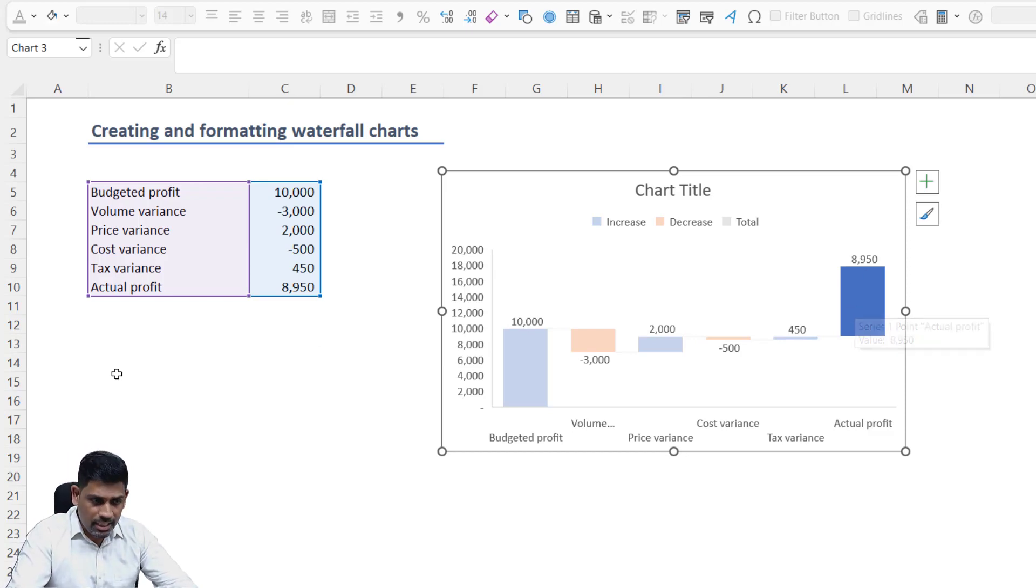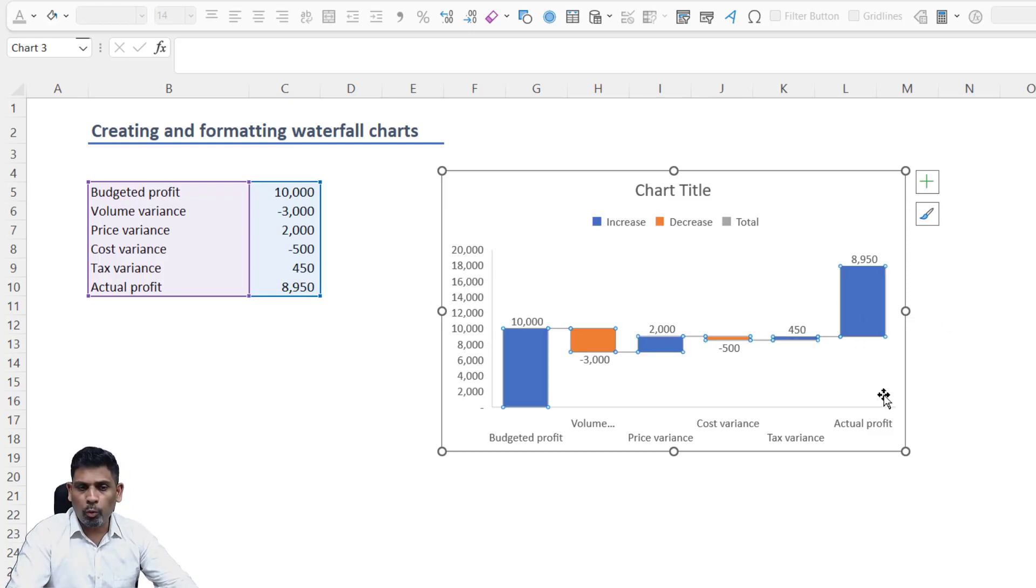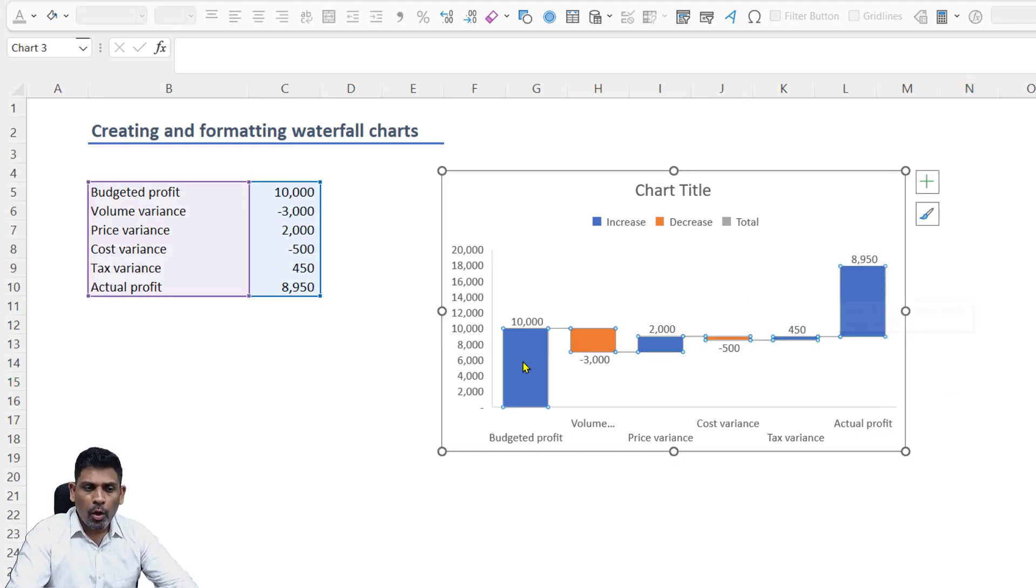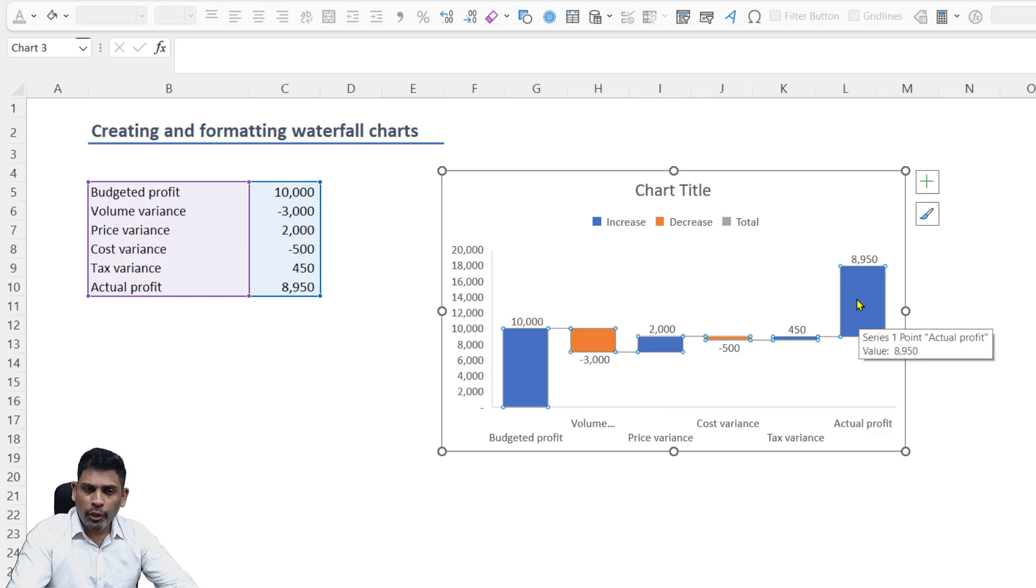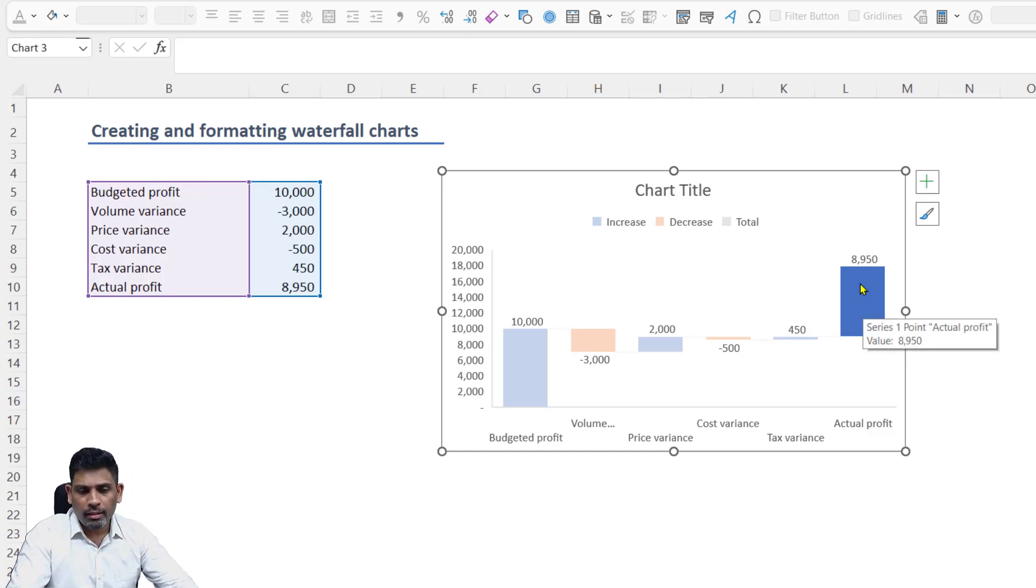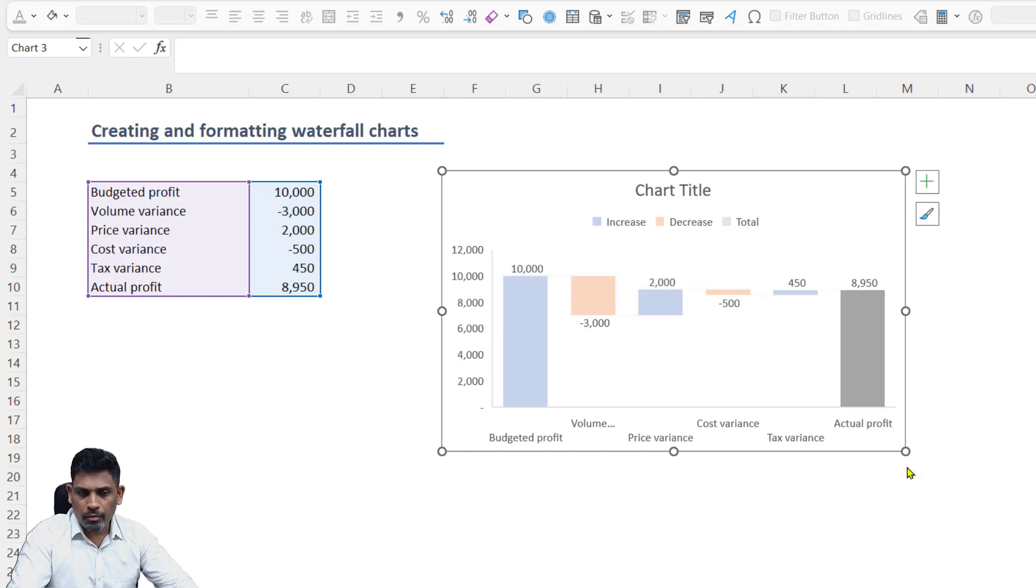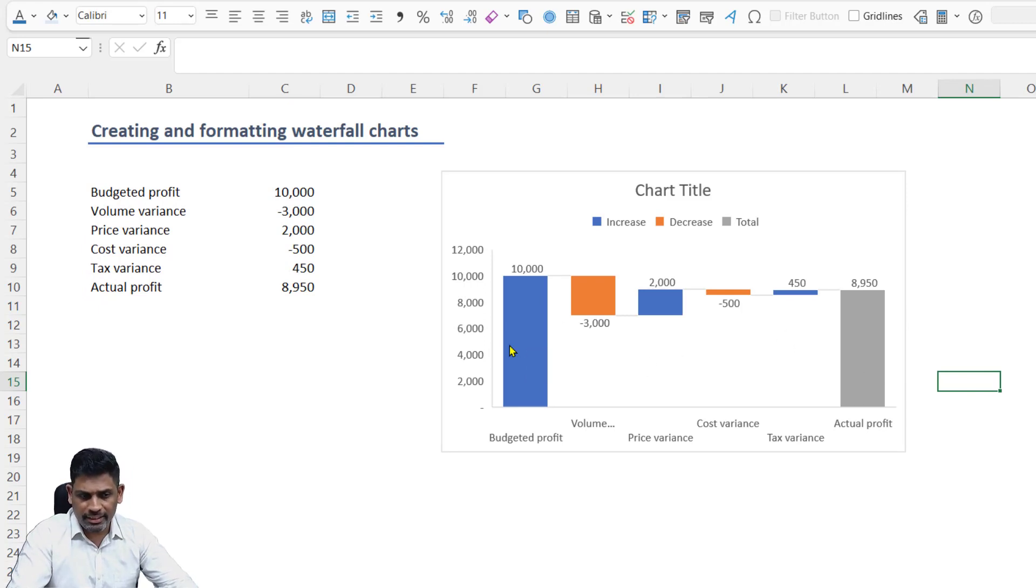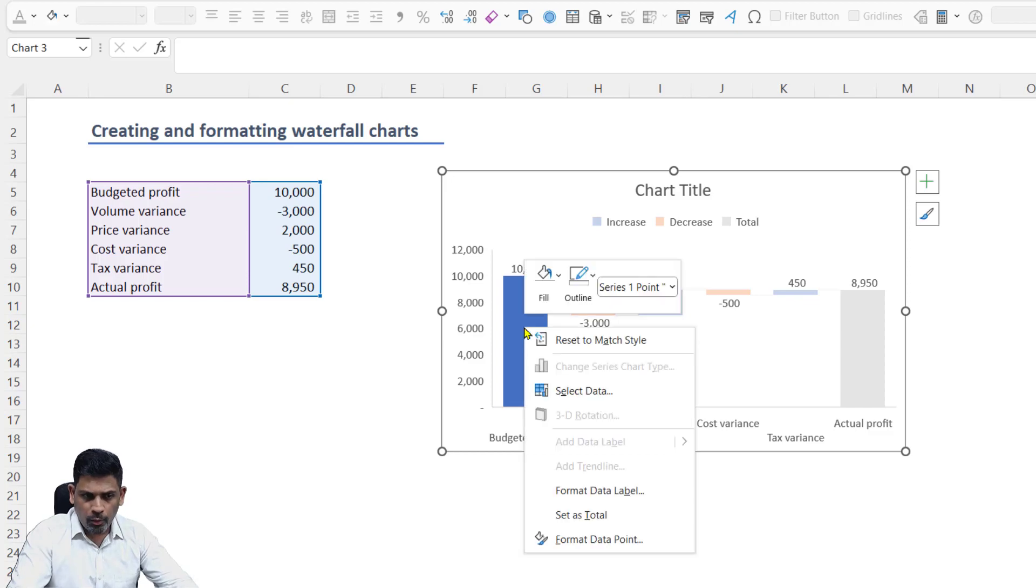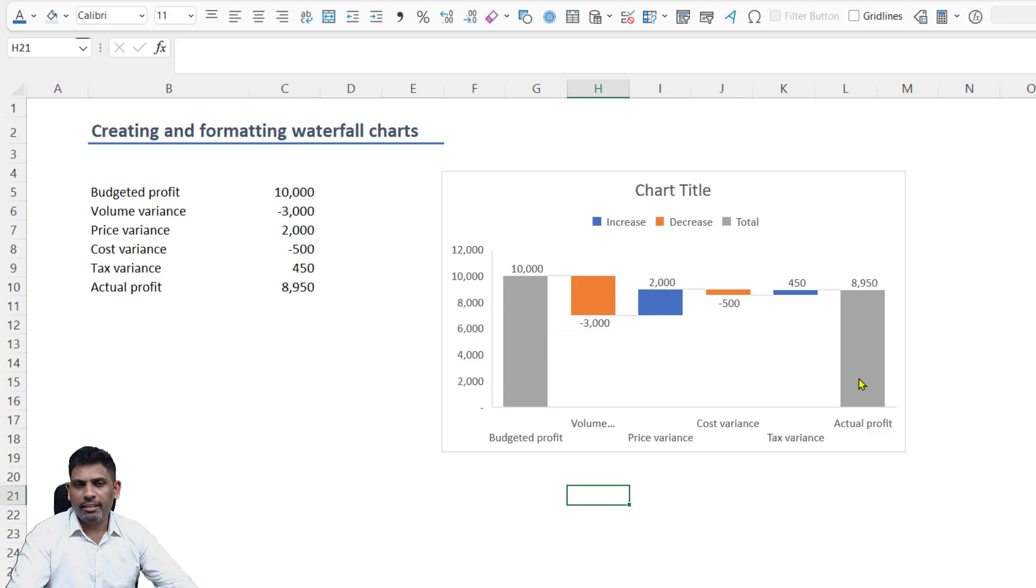Let's set this actual profit column as a total, because right now Excel assumes that this last row is also a variance row. To select this as a total, first click on the data series. When you click first time, it selects all the data points. Click once more on the actual profit, and now it only selects this particular data point. Right click here and choose 'Set as Total'. I'll do the same for budgeted profit as well so the colors are seen.